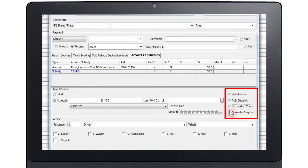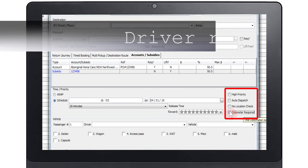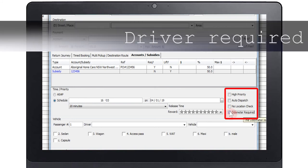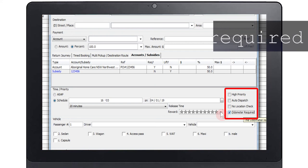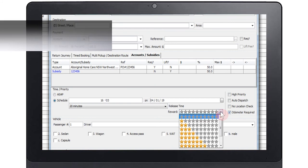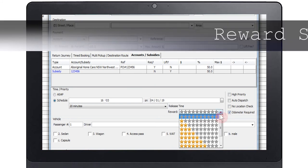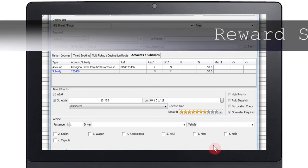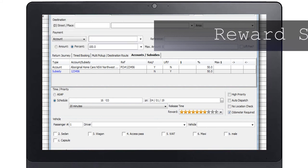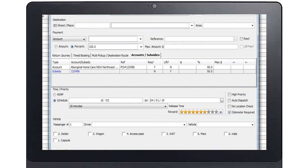The odometer required box should be selected if the driver is required to record odometer readings. Reward stars. The reward stars are a bonus used to encourage drivers to do a job. Drivers can exchange stars to improve their queue position at a later time. This is not used in all fleets.